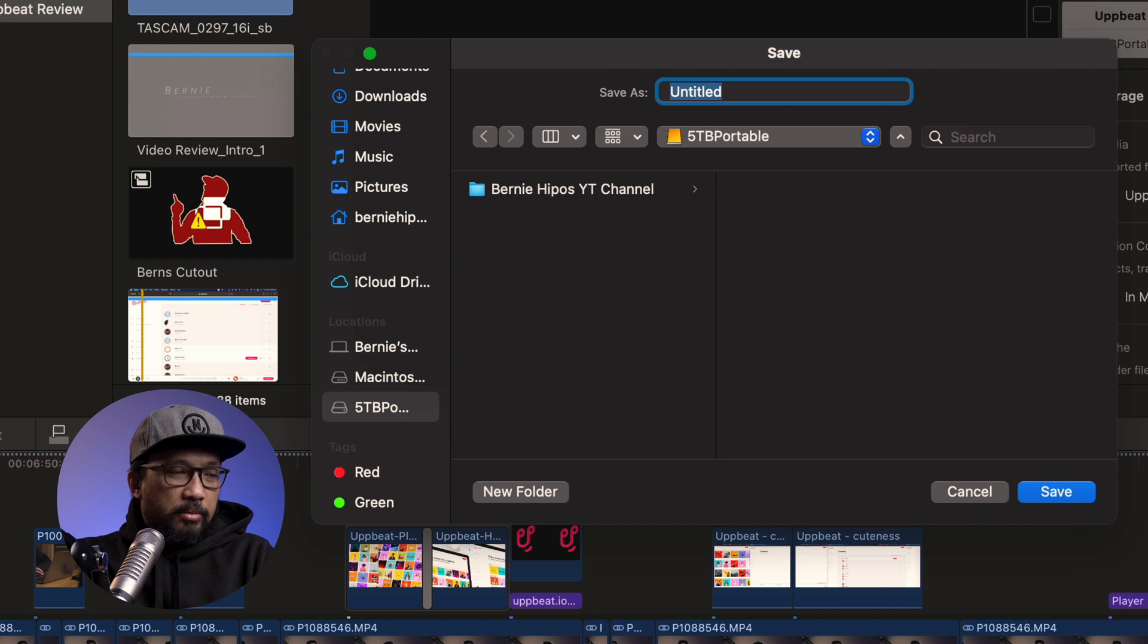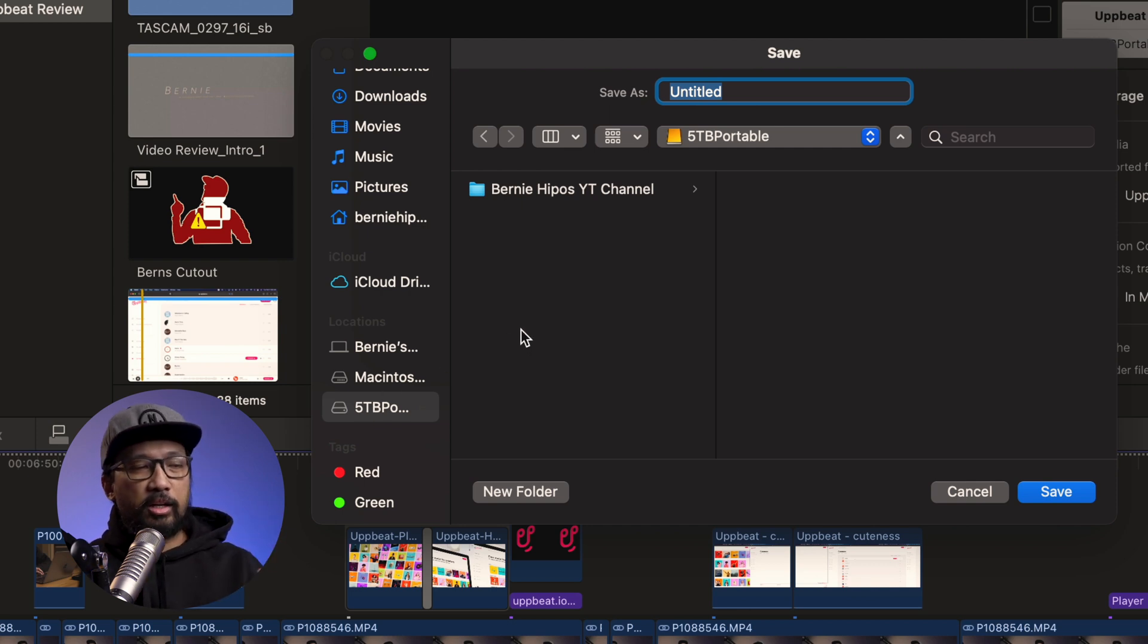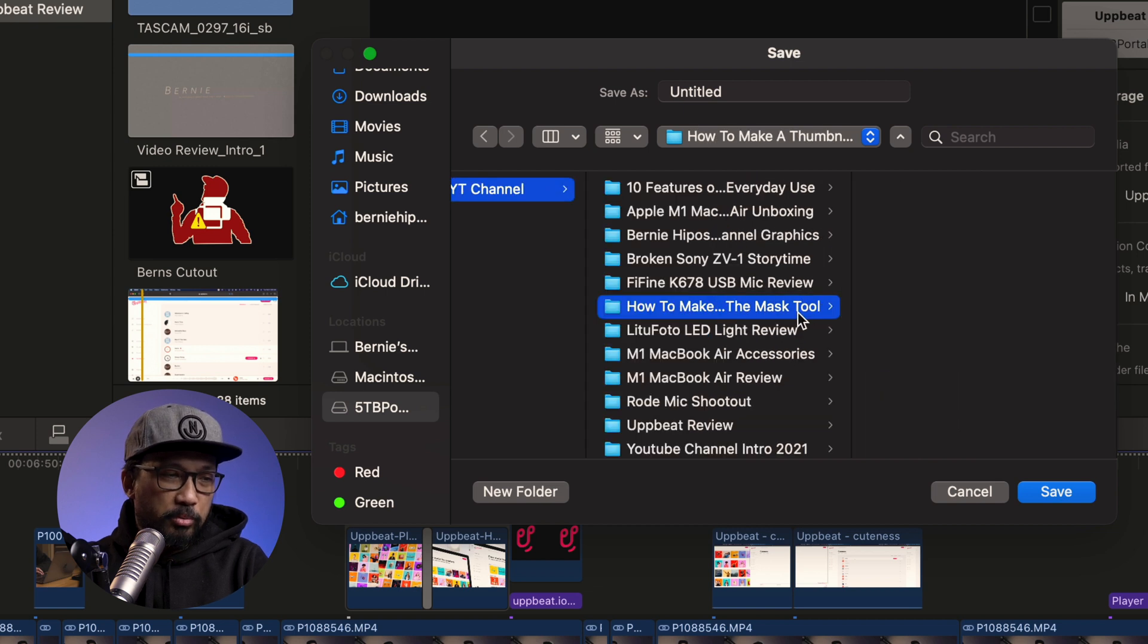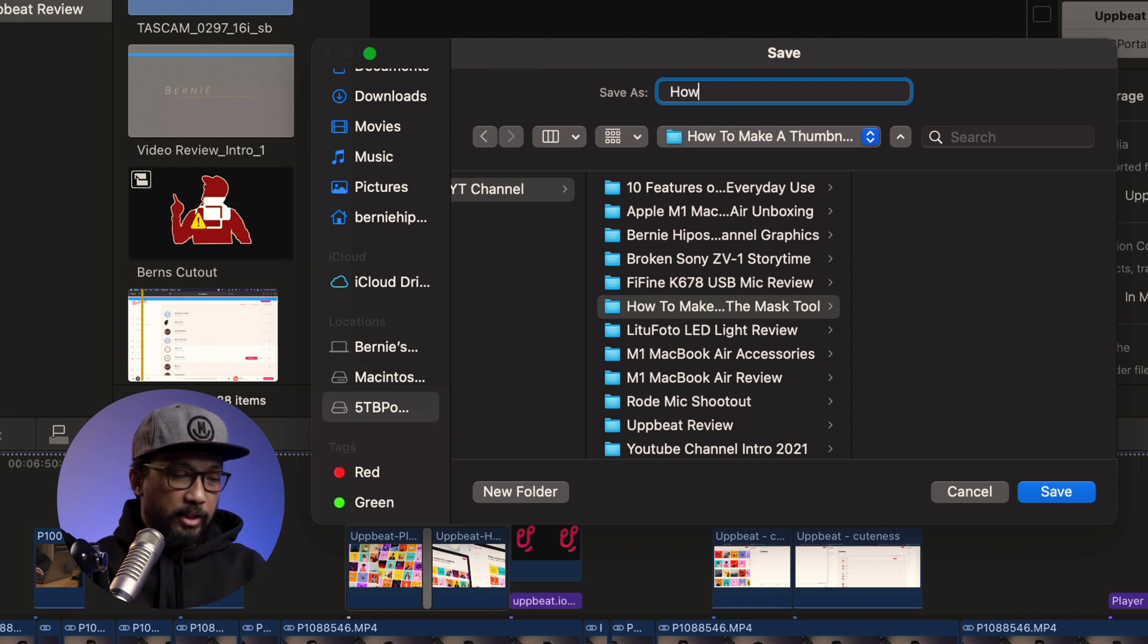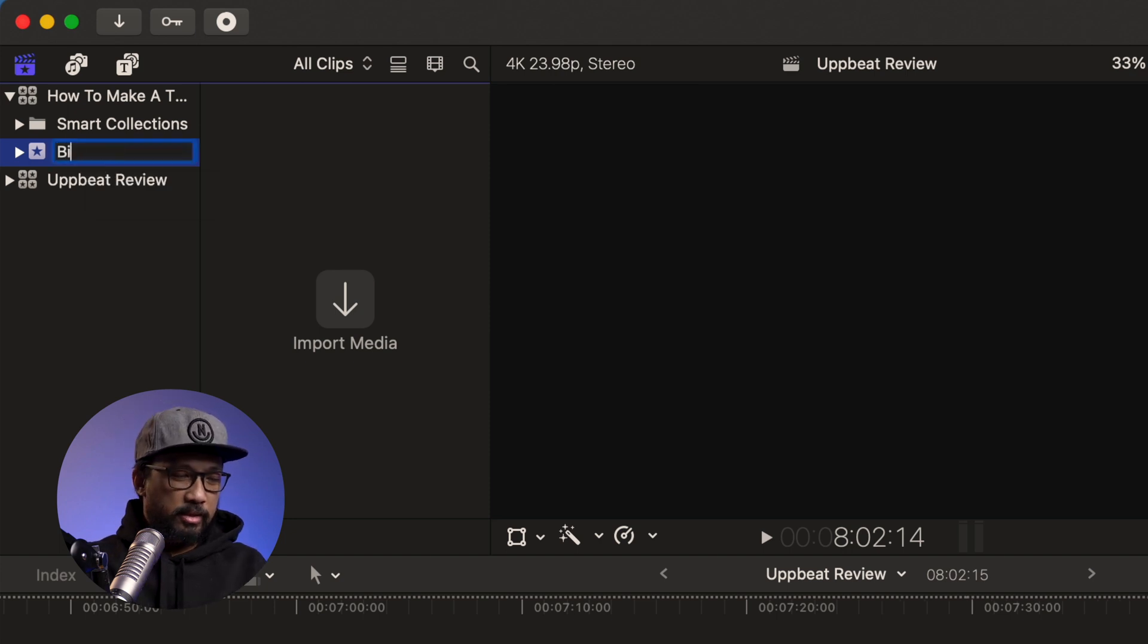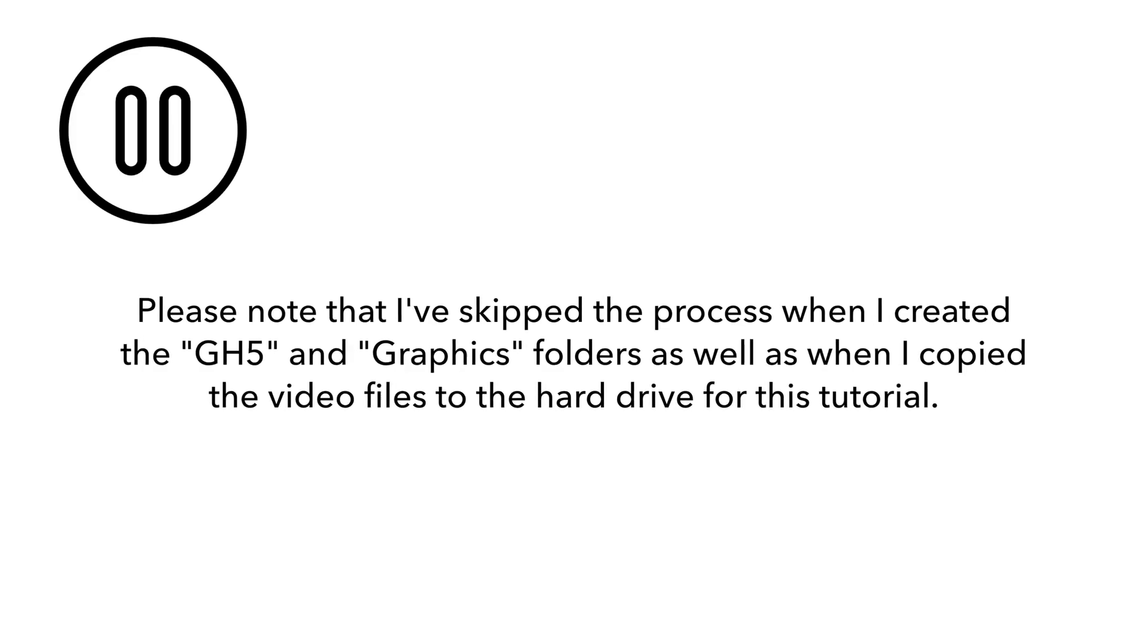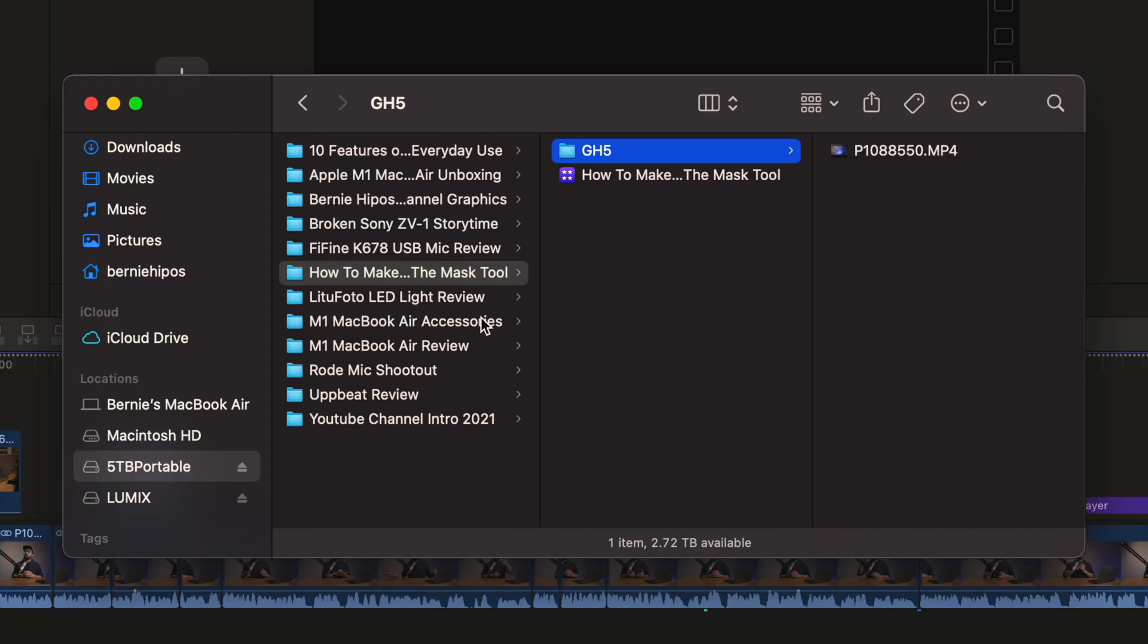Right now, we're gonna click on the 5TB portable hard drive because I want to edit on an external hard drive. I don't want to edit inside my Final Cut Pro's built-in hard drive because it will fill up the space so easily. So it's better and it's a good practice for you to be able to edit on a separate hard drive. So choose Bernhippo's YT channel and look for the how to make the mask tool. I have to save it as the same as my folder name.